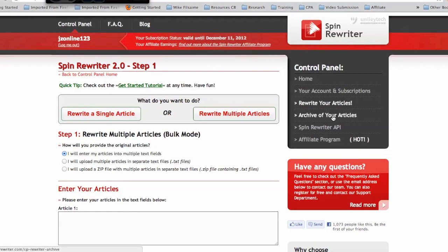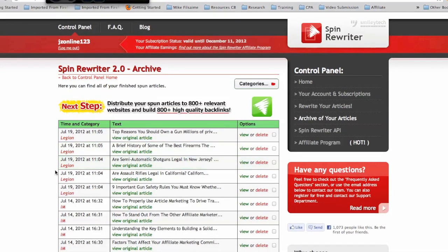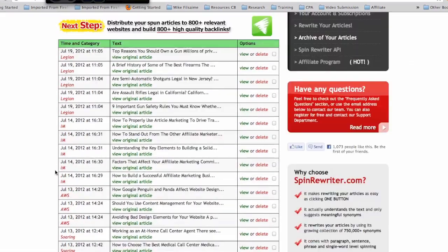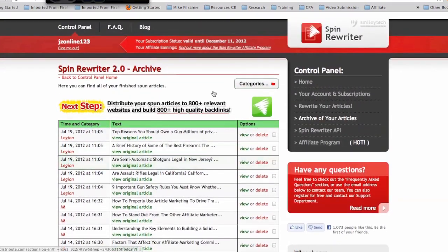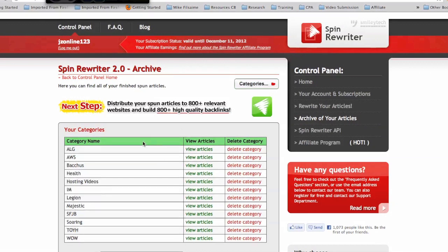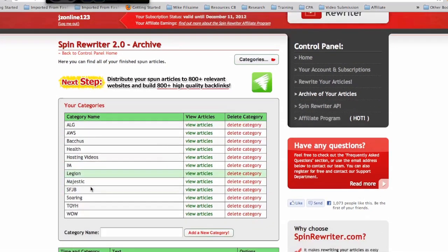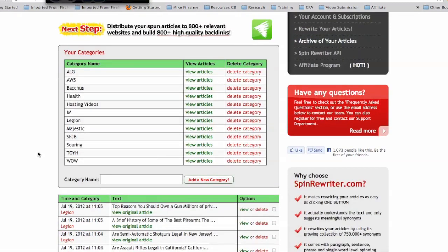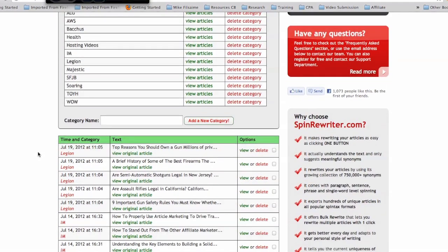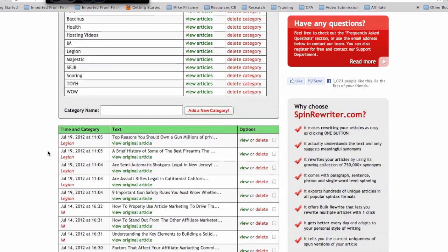Over here on the right-hand side is where your articles are going to be saved. As you can see, there's a ton of articles saved here. The other good thing is you can put them into different categories — there are some of my categories and some of my clients' categories. Once they're in here, you can always come back and view them at any time and generate a new article.